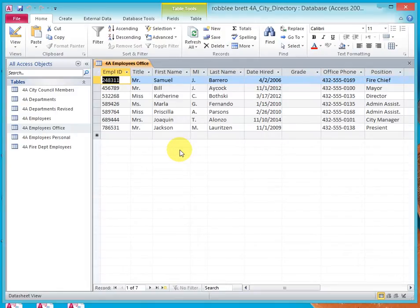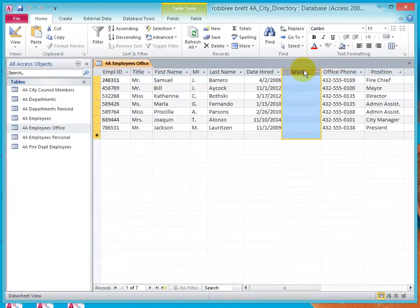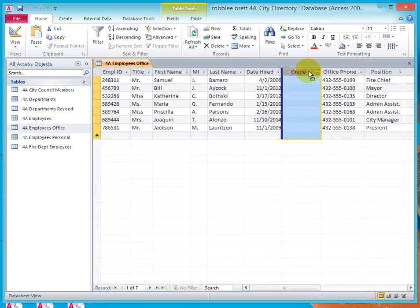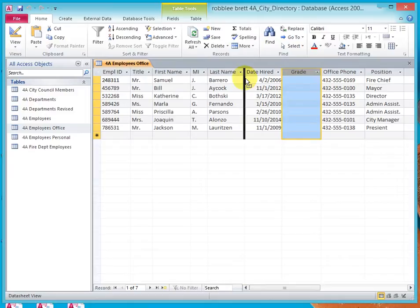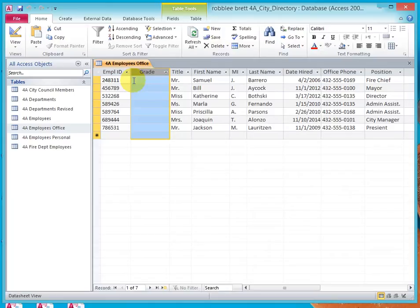let's point to the Grade field. Get the black arrow and then click and let go of the mouse button. And that selects it. Now, click and hold the left mouse button and you see the blue bar. As we drag it, it turns black, and we'll put it right here in between Employee ID and Title.